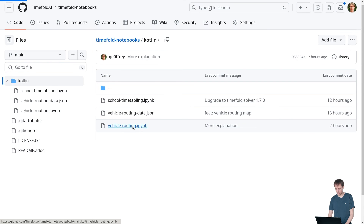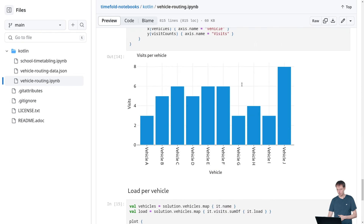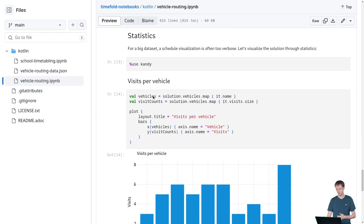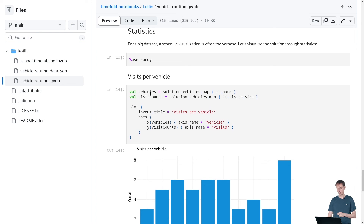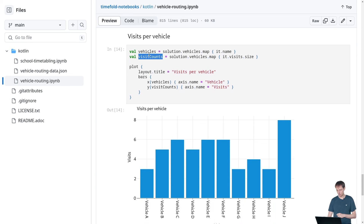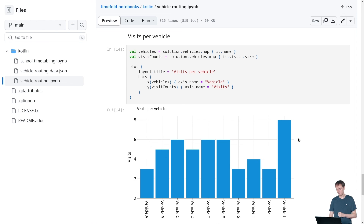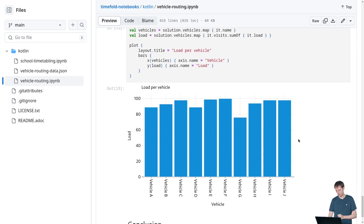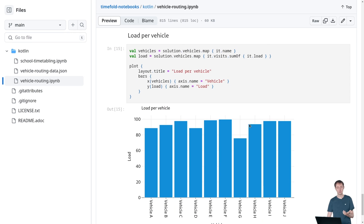On GitHub there are also statistics using Kandy, which is a great library in Kotlin. I've shown per vehicle how many visits each vehicle has: when you plot visit counts, you can see that vehicle A and vehicle G don't have that many visits. But looking at the actual load per vehicle, vehicle A actually carries about the same load as everybody else — it's just doing stops with bigger loads. These statistics let us analyze solution quality, especially when datasets get very big and visualization alone becomes hard to interpret.